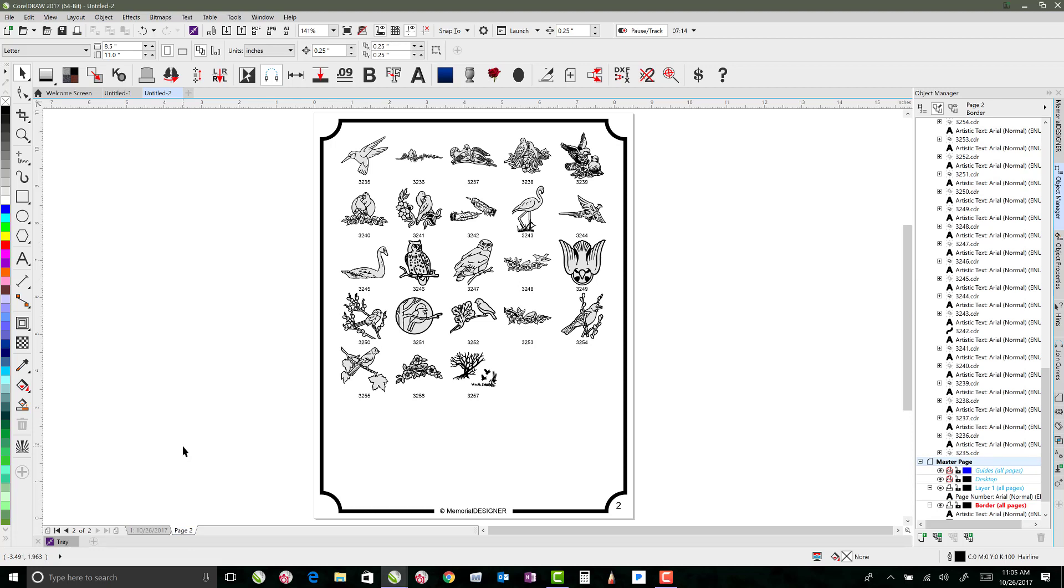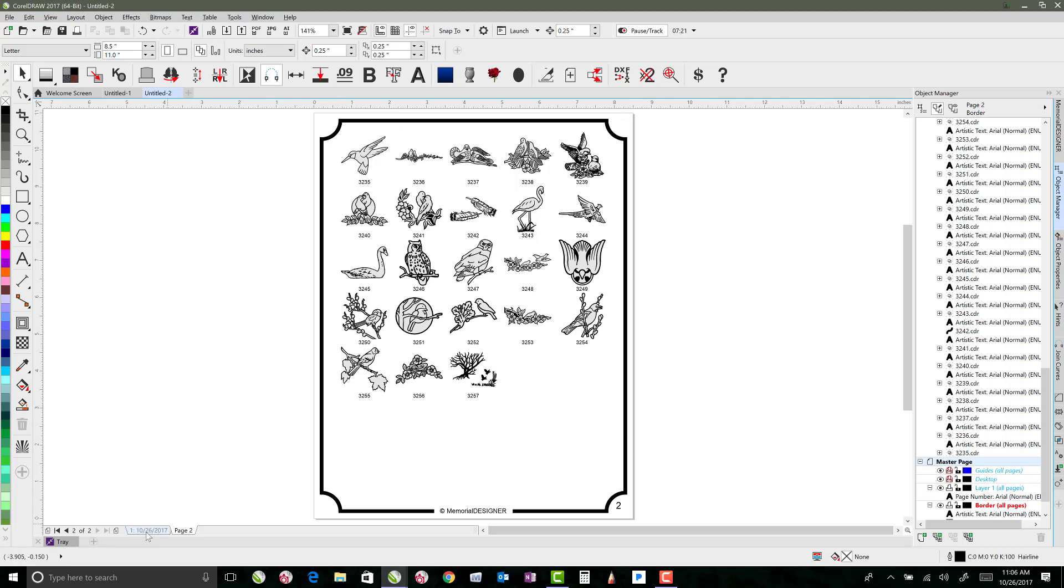So that's pretty cool. Every page you create can have numbers, it can have its own border, and yet all of the stuff that's on your page can be different, which I think is really neat.